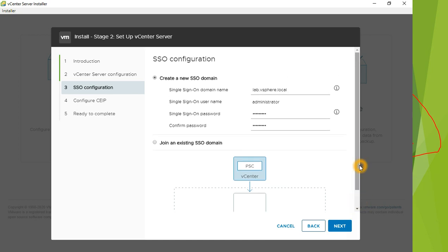What I like about these sessions is sharing information that other video creators don't cover — they just show the setup without discussing the important details. These are real-life experiences which are valuable when you're working as a VMware administrator. The video may be longer as a result, but you're also learning from experience. Let me know in the comments if you appreciate this approach. Click Next to continue.